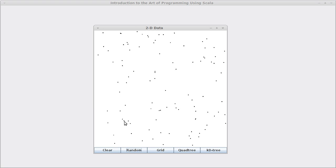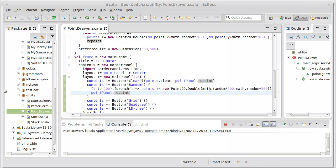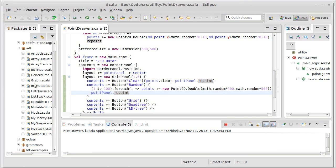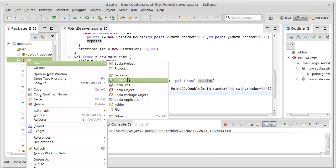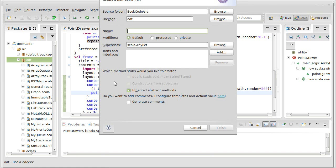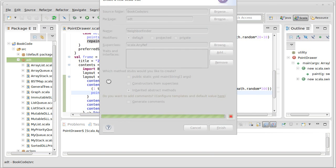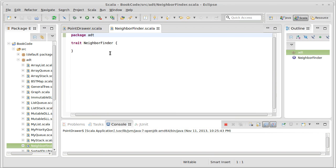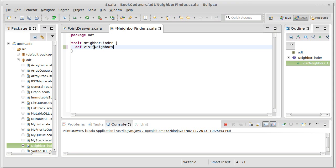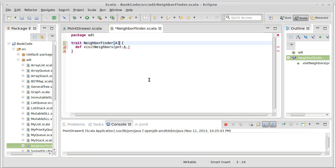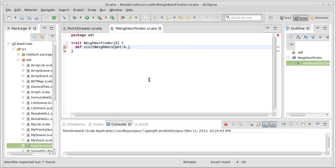We can imagine in code, maybe I have a trait for a neighbor finder. I want to visit the neighbors at a particular position. I'll call it point. We'll say that's of type A. We'll talk about exactly what type A is in just a bit because I don't want to tie it down to some particular type of point.